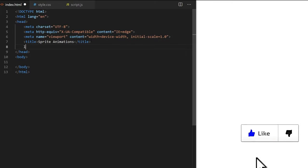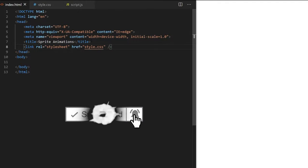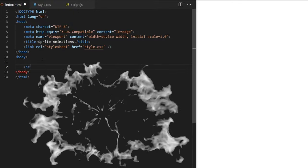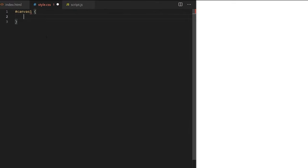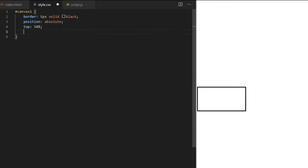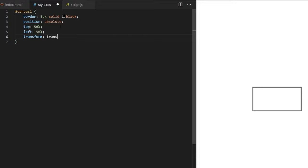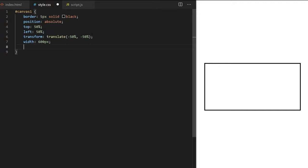In index.html I create basic web page markup. I link my style.css file — we'll use it just to position the canvas. I also link script.js which will contain all animation logic. I create an HTML5 canvas element with an id of canvas1 — it will serve as our drawing board. In style.css I give the canvas a border, top 50%, left 50%, and transform translate minus 50% minus 50% to center the absolutely-positioned canvas. Width and height are both 600 pixels.